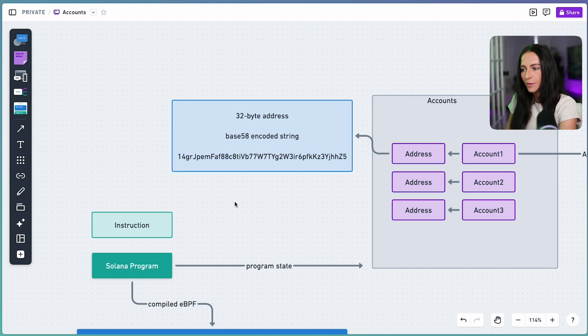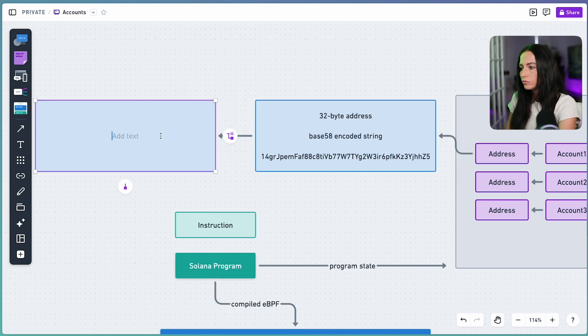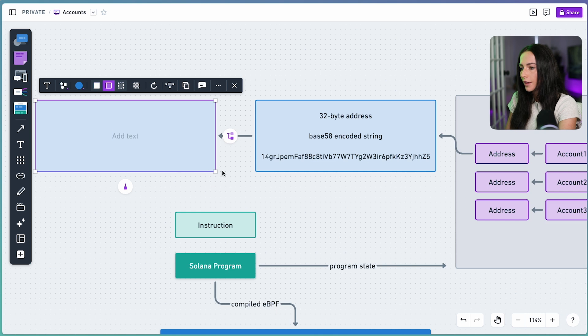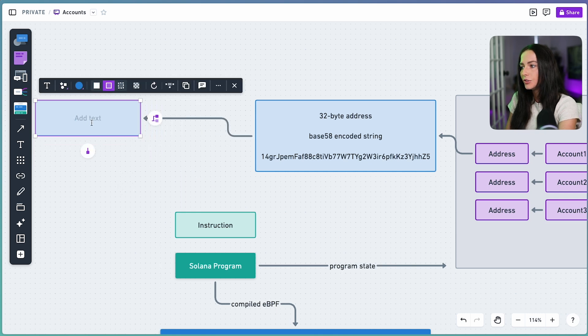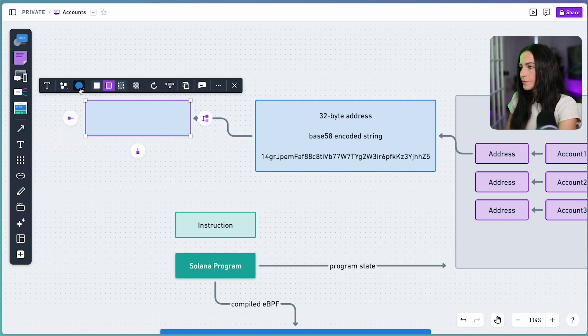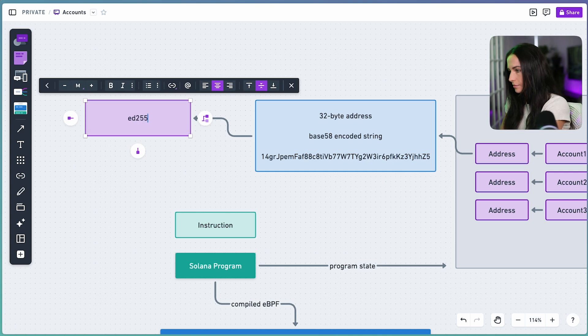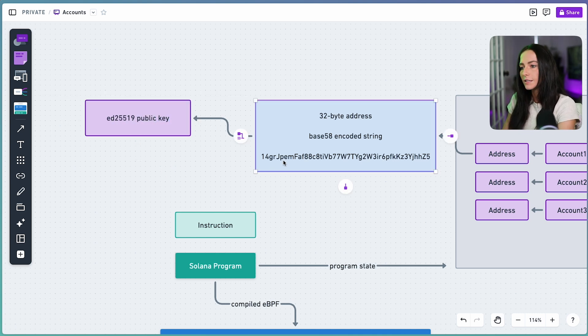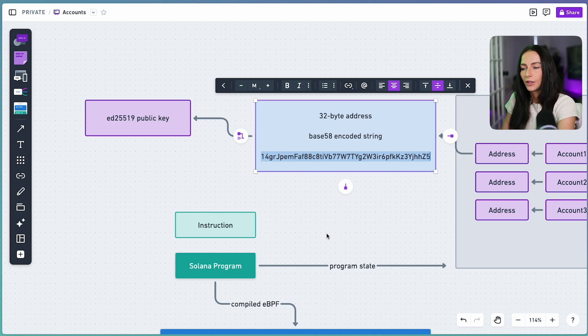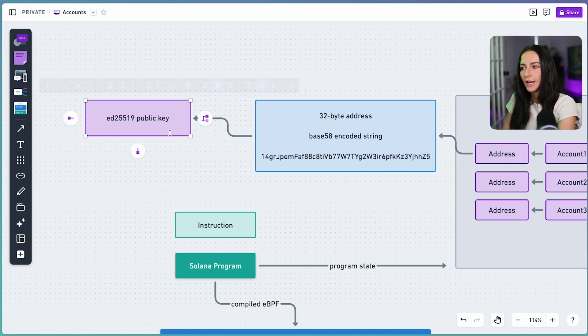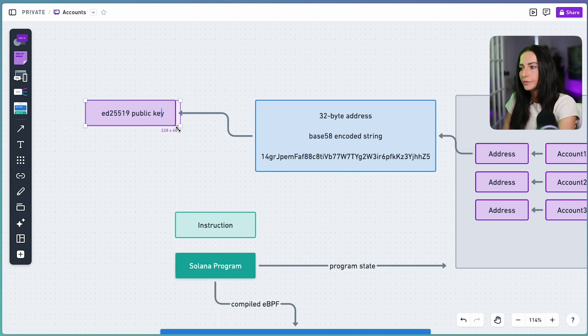And now what is that? It can be one of two things. One thing it could be is your ED25519 public key. And what this means is this address falls on the ED25519 curve, meaning it has a corresponding private key.